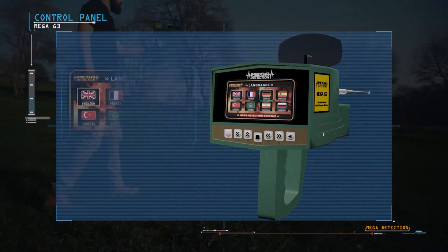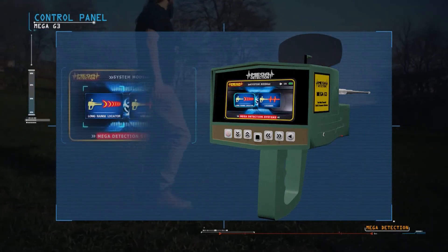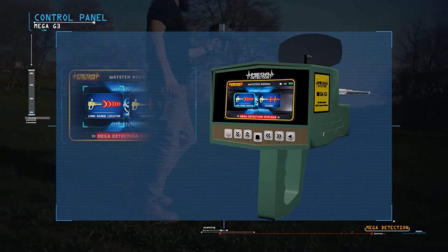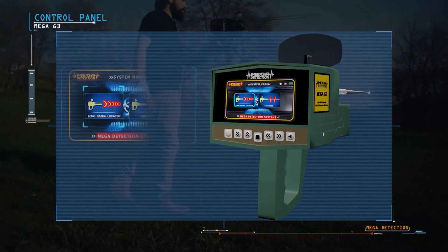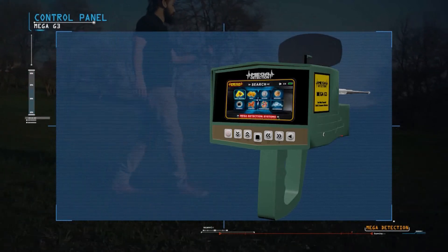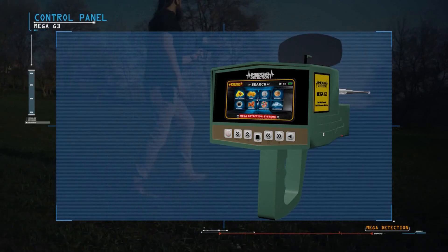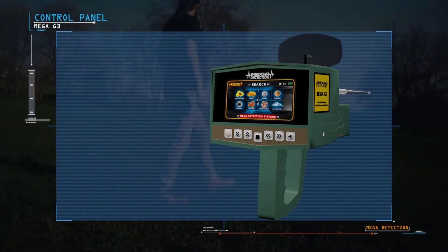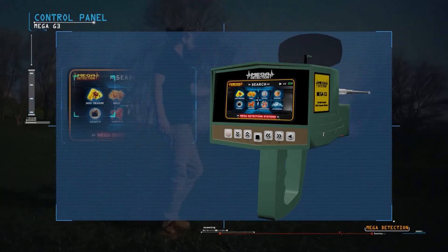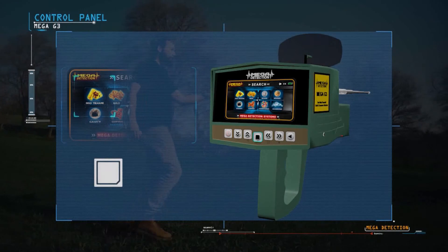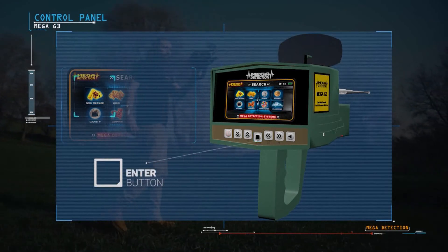After selecting the language from languages menu, we select long range locator system. After selecting long range locator system, the targets menu in the device will appear. Then the user can select the appropriate target by pressing the enter button.